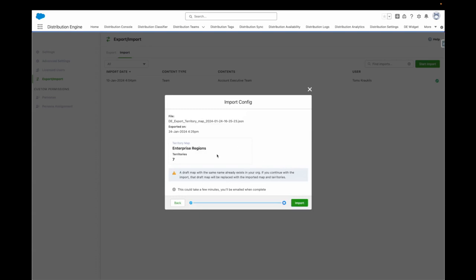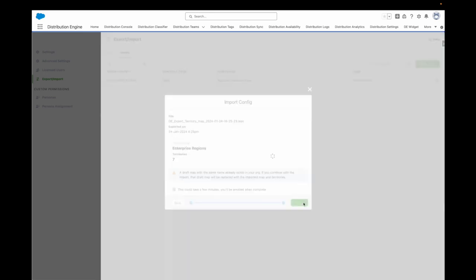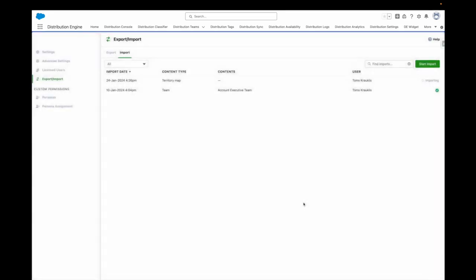Review if there are any warnings, correct if needed and start the import. You can see the progress of the import here and you'll be notified by email once it is done.